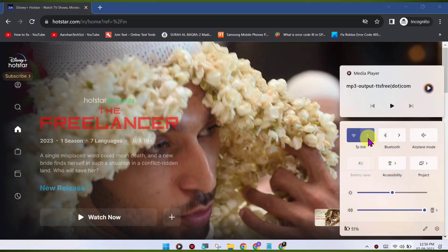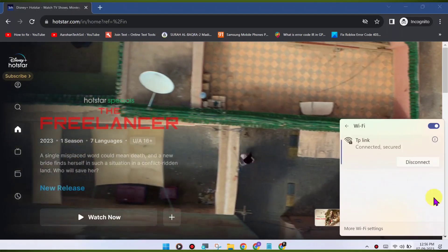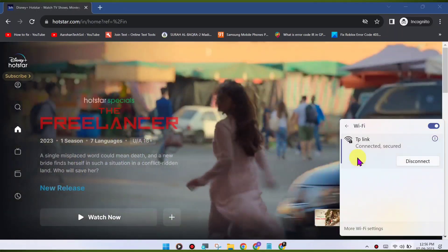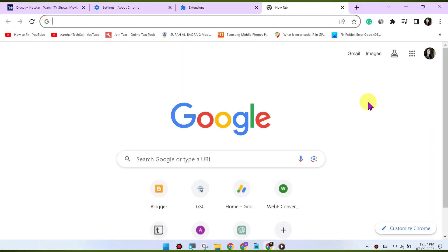Try a different browser. If the issue persists, try using a different web browser to access Disney Hotstar. This can help determine if the problem is specific to Chrome.